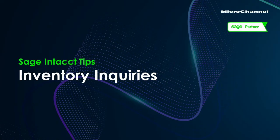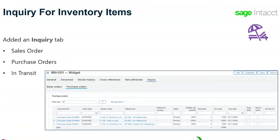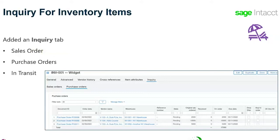This video will cover the inquiry options that were added to the inventory section of Intact. From a product perspective, there are additional inquiry tabs that give visibility of the sales orders, purchase orders, and any transit that's incoming or outgoing for that particular product.